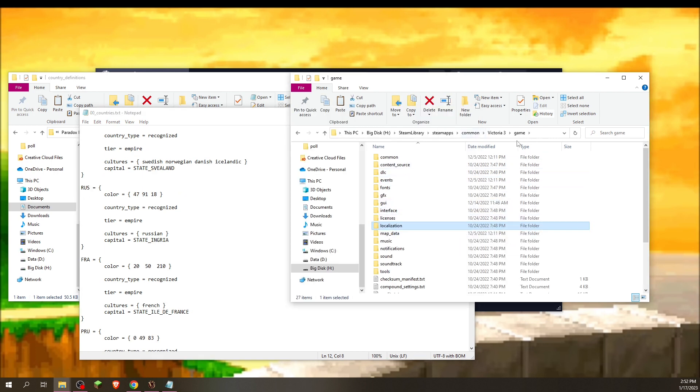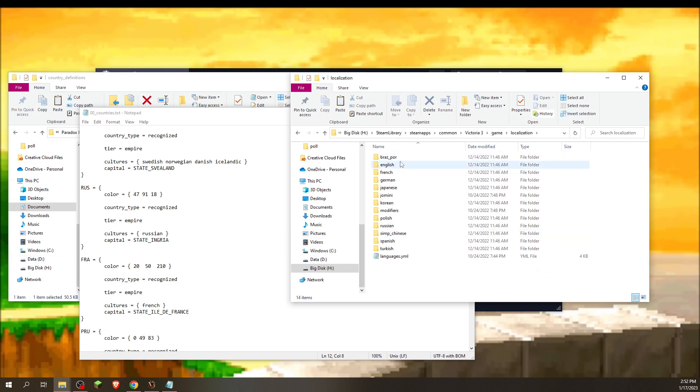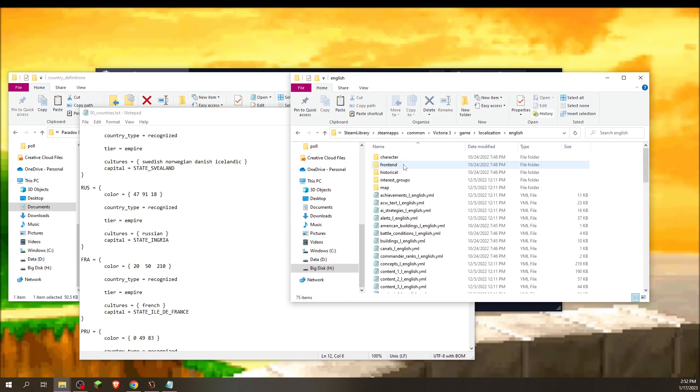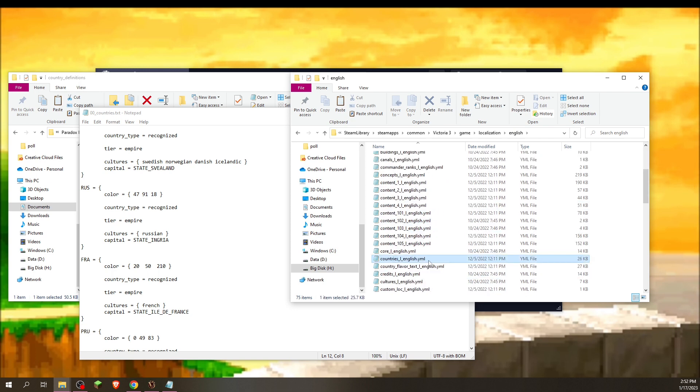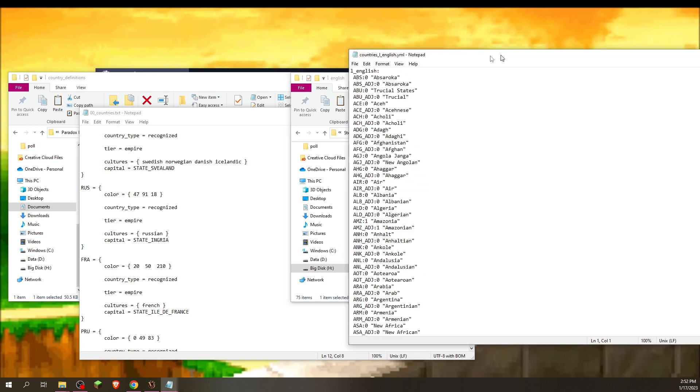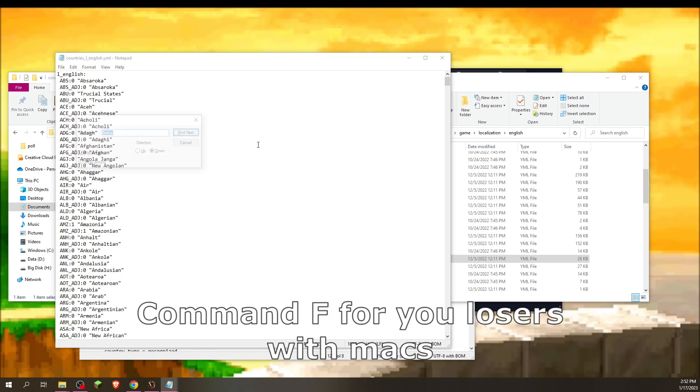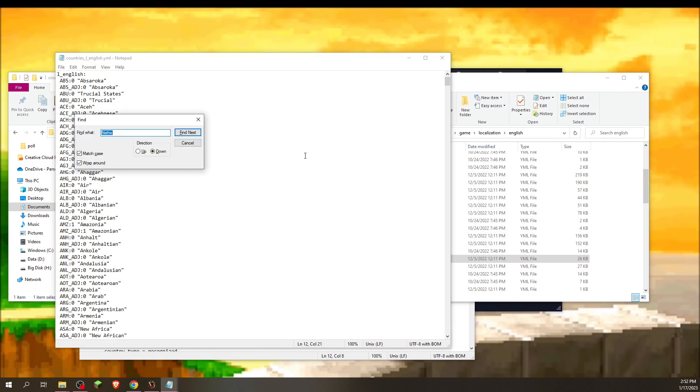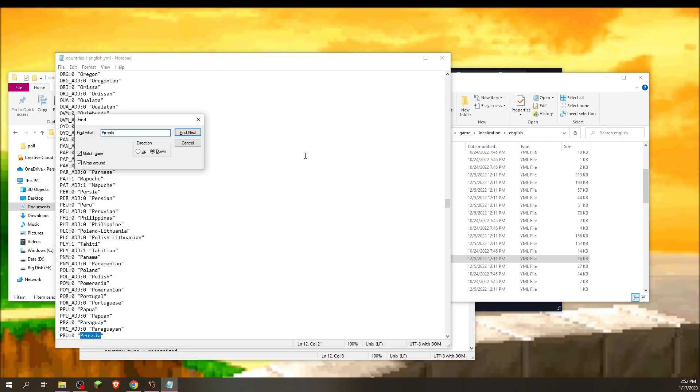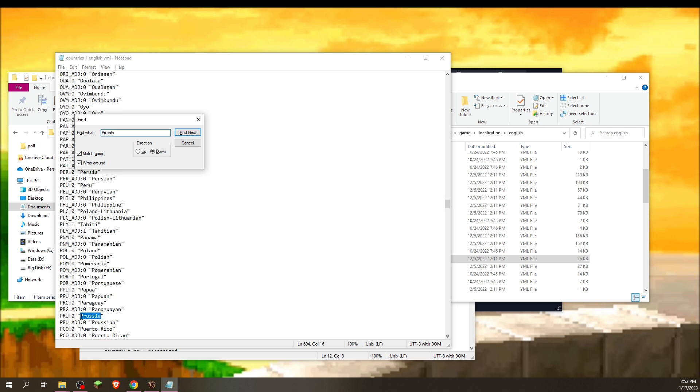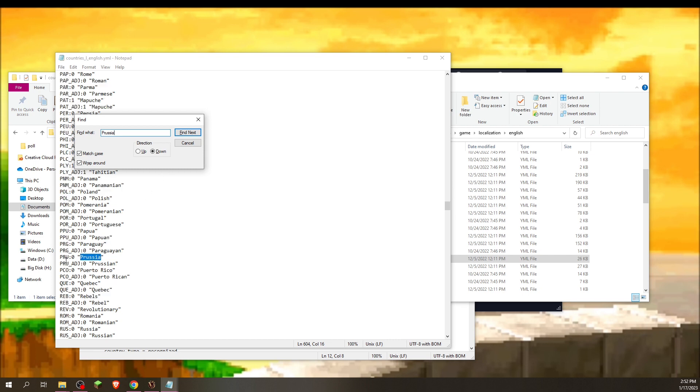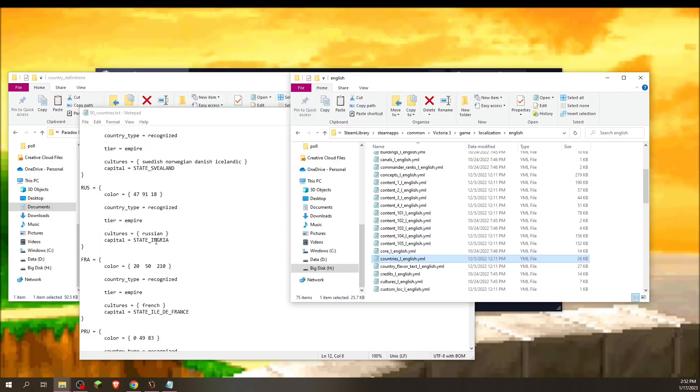So what we're going to do is you're going to go back to the Victoria 3 game, and we're going to go to localization, and we're going to go to English. And we're going to open up countries_l_english. That's a lot of stuff right there. We're going to press Ctrl F to get the find thing up. And we're going to go, I want Prussia. It's P-R-U, the first three letters. I could probably deduct that myself. But in any case, we now know P-R-U, Prussia.